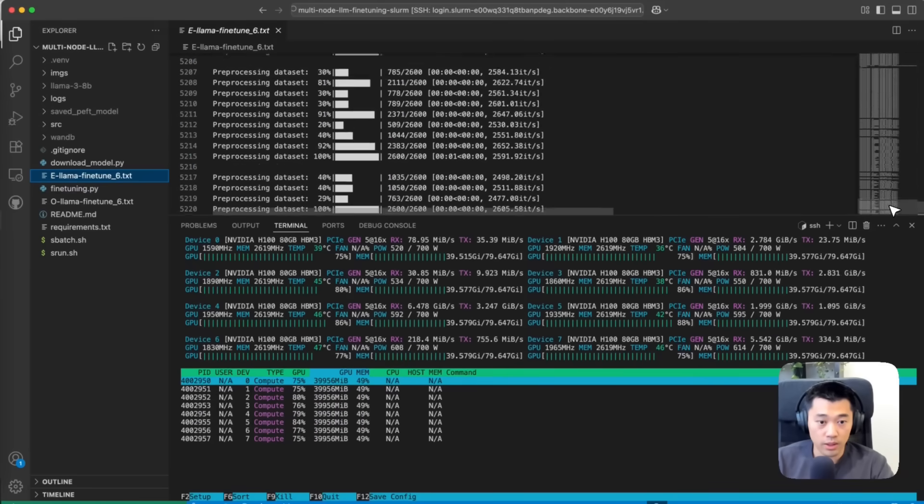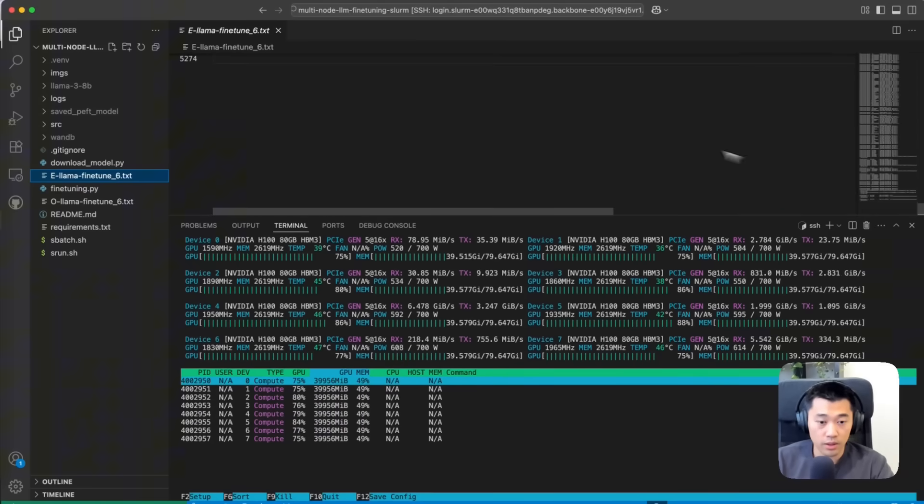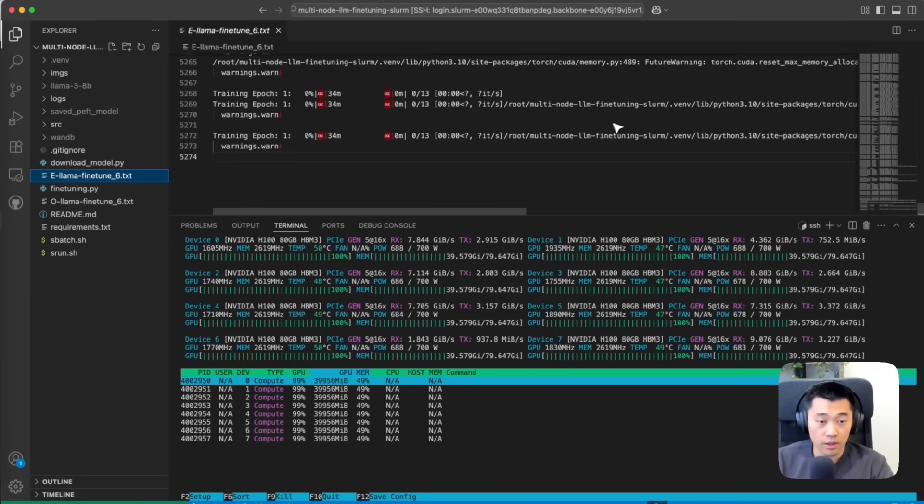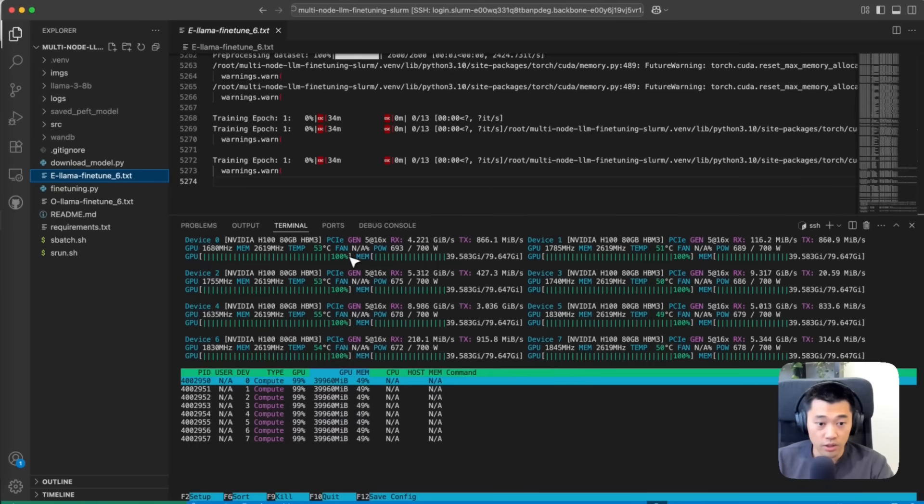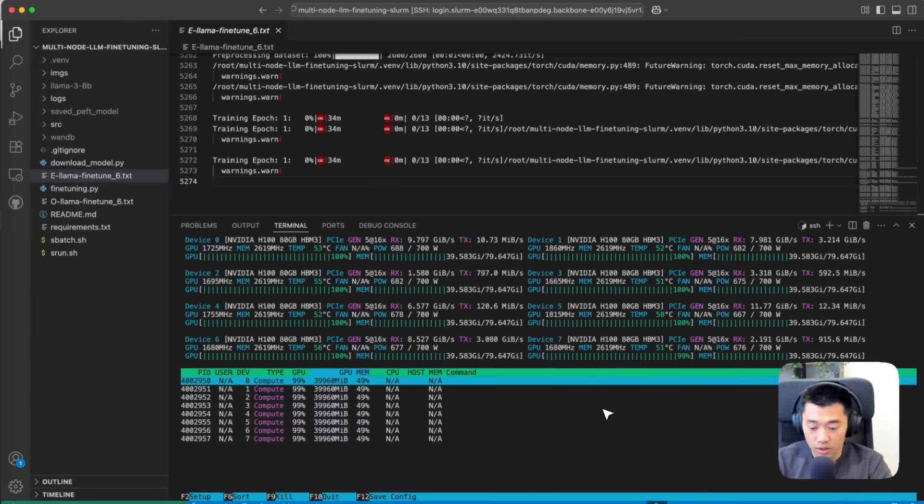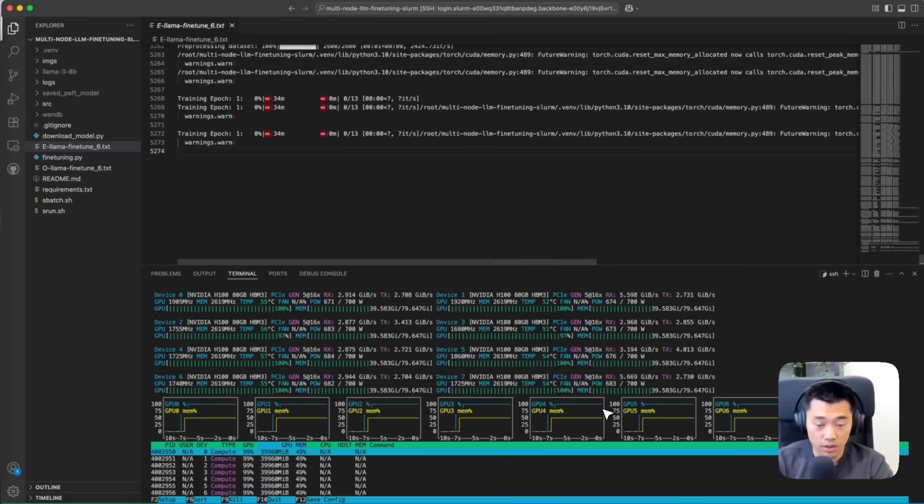Let's scroll down. There we go—training epoch number one has started. GPU utilization shot up to 100%.